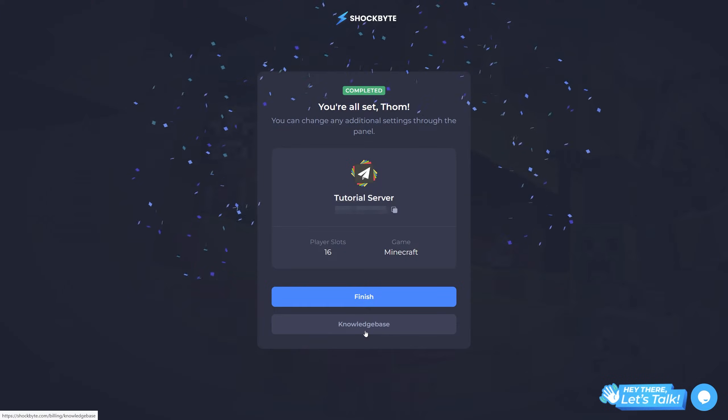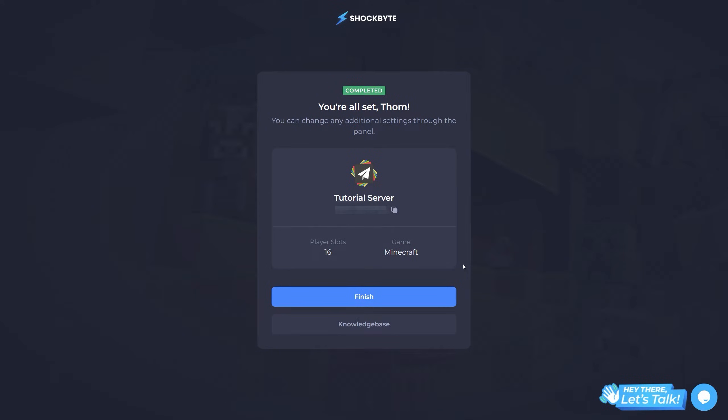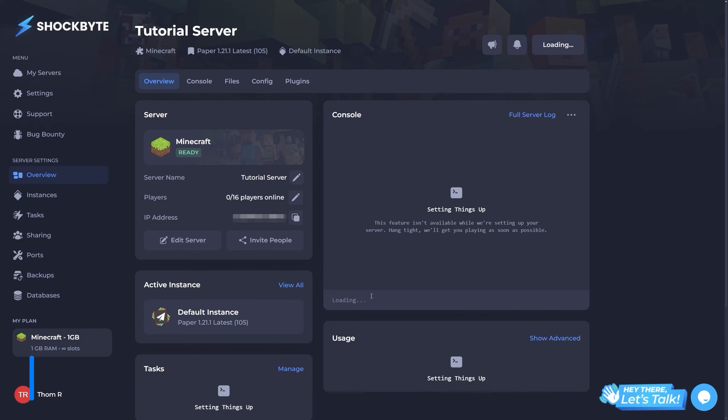Finally, review your server info and press finish. Now when you've finished setting up your server, you'll be presented with your server overview screen.